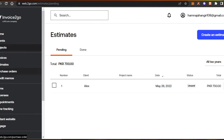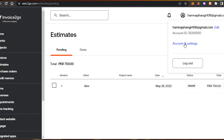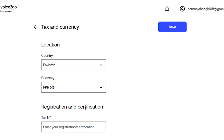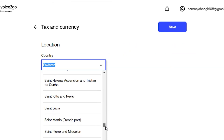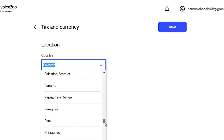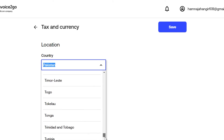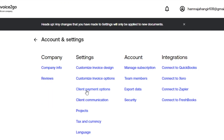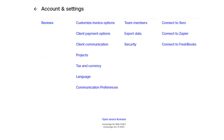For basic account settings, go to Accounts and Settings. From here you can change tax and currency — the currency may be pre-filled based on your Google account. Change the currency and click Save. You also have payment options, export data, customized invoice design, and integrations to connect Invoice to Go with QuickBooks, Xero, Zapier, FreshBooks, and other accounting software.